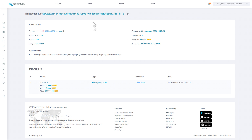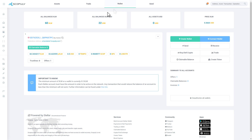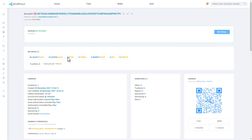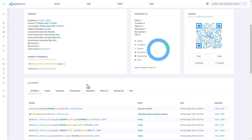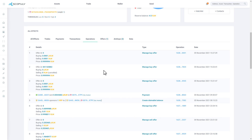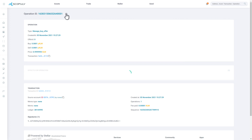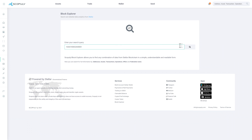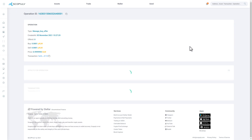Tap the Wallet button. Tap the wallet address and tap the Operations tab. Tap any transaction, copy the address of the transaction, click the Block Explorer button, enter a request, and click the magnifying glass icon.